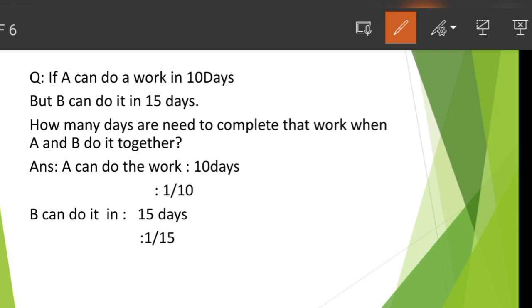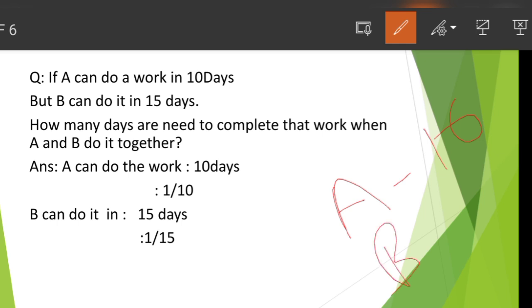If A can do a work in 10 days, and B can do it in 15 days, so how many days are needed to complete that work when A and B do it together?